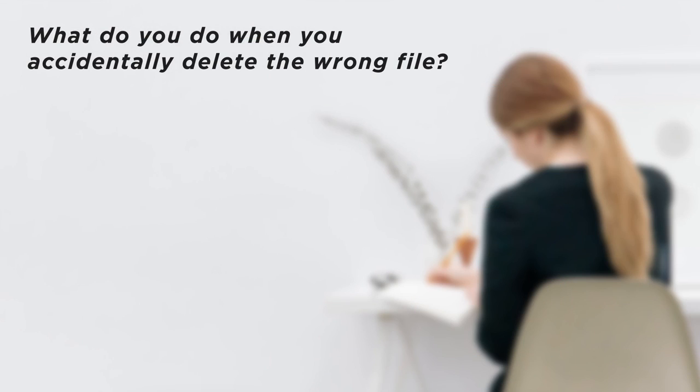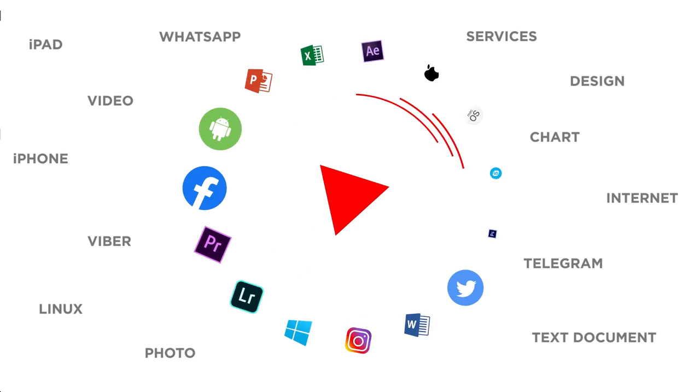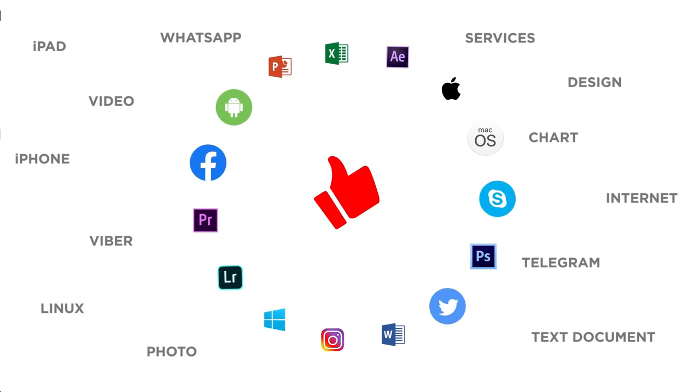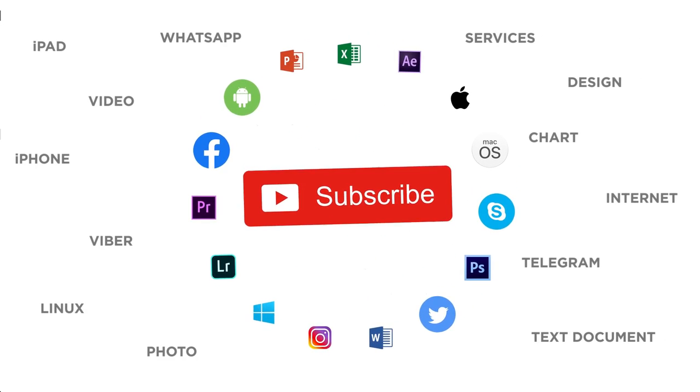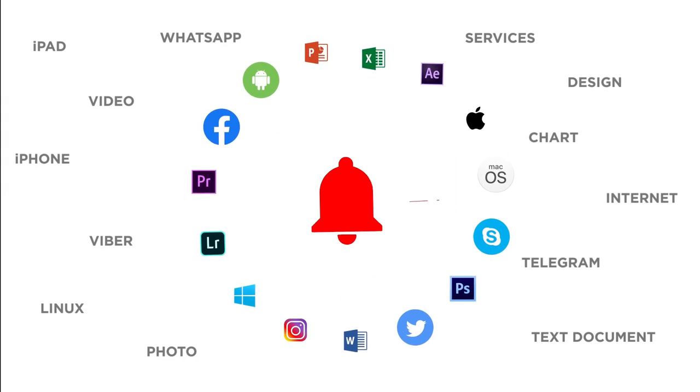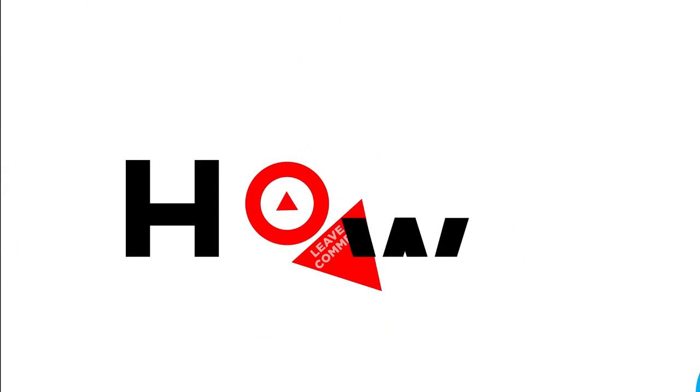What do you do when you accidentally delete the wrong file? Thanks for watching. If you liked this video, don't forget to give it a thumbs up and subscribe to our channel. Make sure to press the bell button to be the first to know about our new videos.